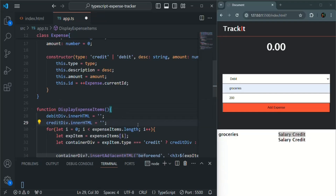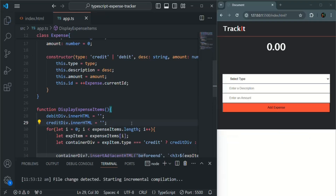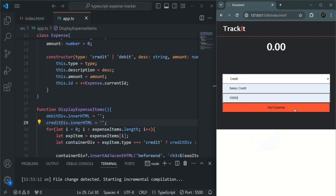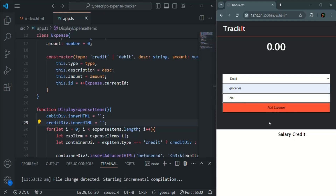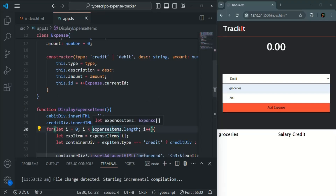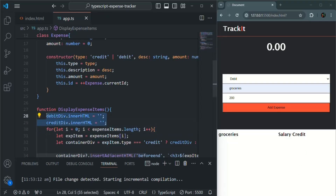Now let's save the changes. Let's create a credit type, click add expense — it has been added. Let's create a debit type, click add expense — it has been added. Now we are only seeing each item one time. Every time the button is clicked, the display expense items function loops over all items in the expense items array and clears the container divs before inserting the expense objects.